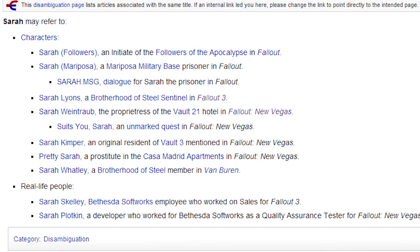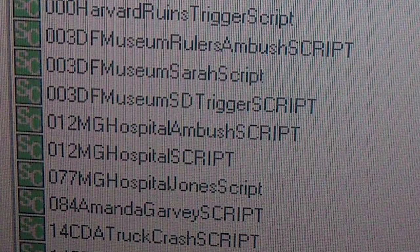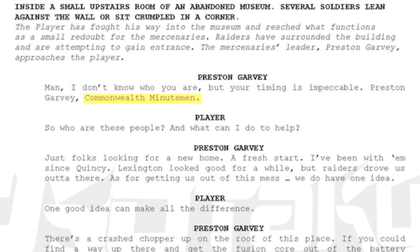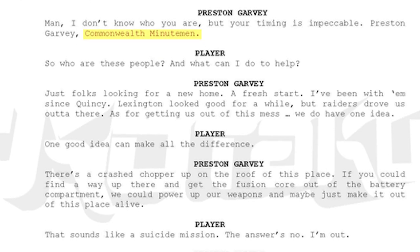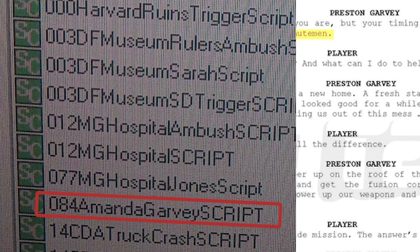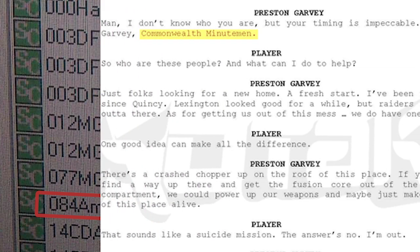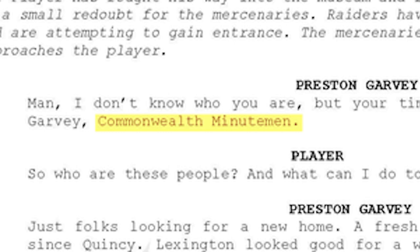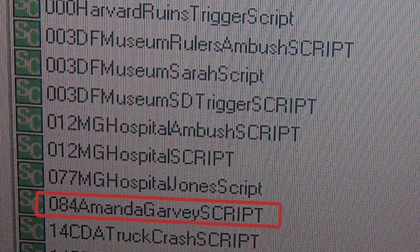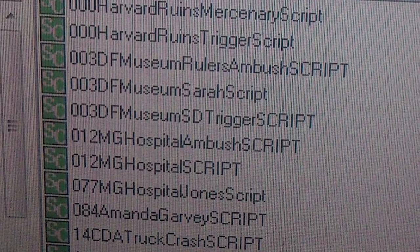Here is a list of all the Sarahs in the Fallout lore according to the Fallout Wiki, in case anyone wants to take a swing at which Sarah this could be referring to, but I'd say it's more likely that she's a new character. Even more intriguing than the museum files is the file labeled Amanda Garvey. When you cross-reference it with Kotaku's leaked script, you'll realize that the name is consistent with the contents of the script. Amanda Garvey shares the same last name as Preston Garvey, who, according to the script, is part of the Commonwealth Minutemen. This consistency means that either Kotaku's script and these leaked photos are both real, or the individual who fabricated these photos used the Garvey name from Kotaku's leak and made up Amanda Garvey to make these photos seem more legitimate.